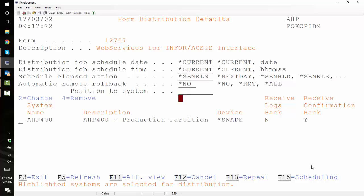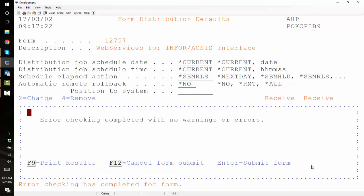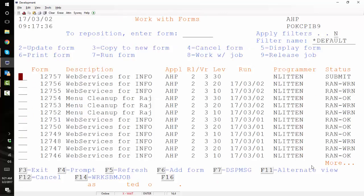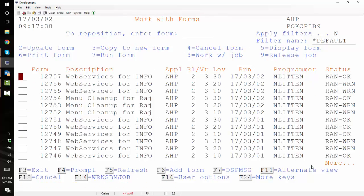As it comes up with the distribution defaults I'm going to make sure I do a 4 against the distribution. I do not want to send this form to production. And it says hey everything looks good. Do you want to run it? And I say yes. And it ran okay.